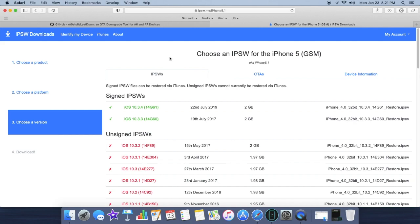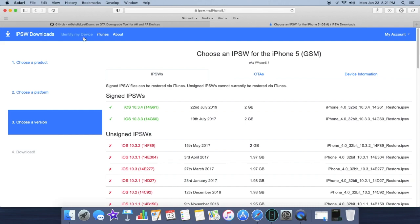So it's recommended to go with the application first. If that doesn't work, come over here to ipsw.me which will also be in the description below. I recommend going to identify my device here and you're going to want to input your model number of the iPhone 5 you have. Mine is a GSM but yours could be a GSM or a global.